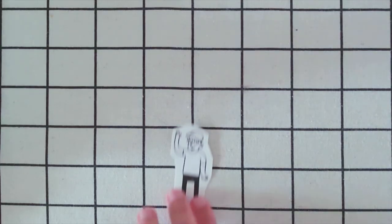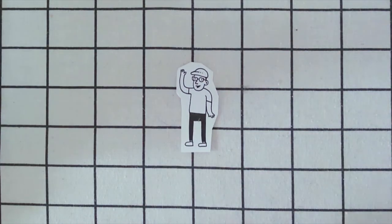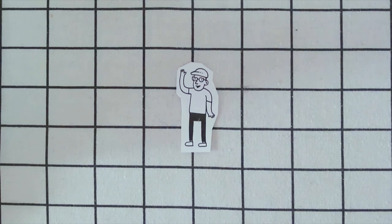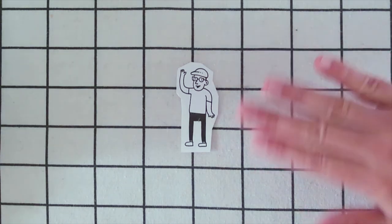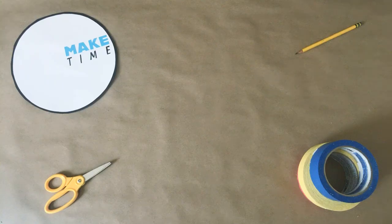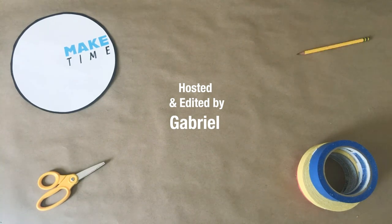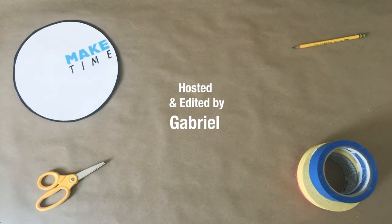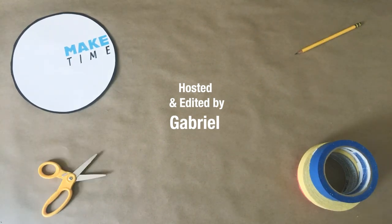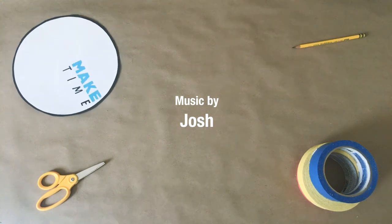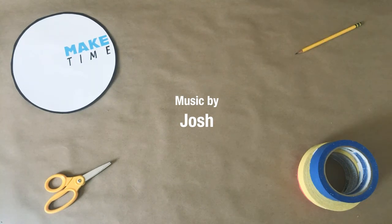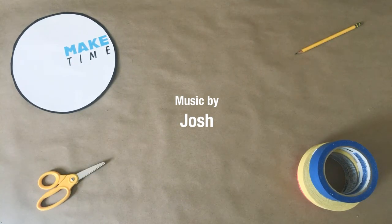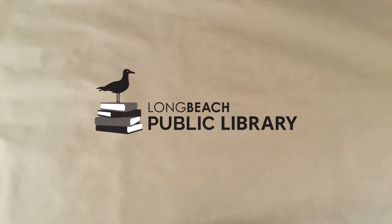So, that's it for today. Thank you for making time to watch Make Time, and tune in next time for more creative projects you can make from home. Thanks so much.